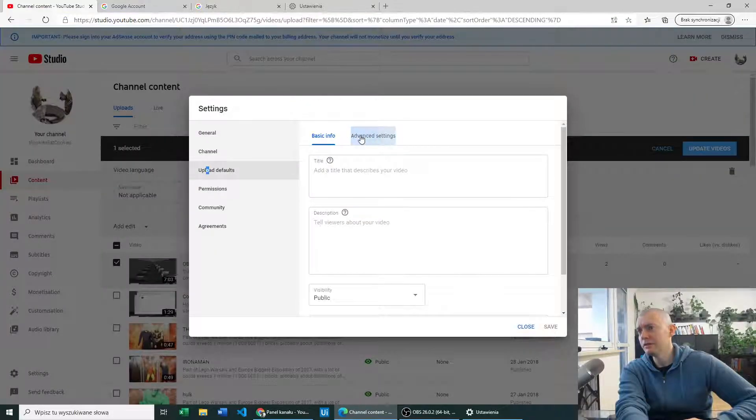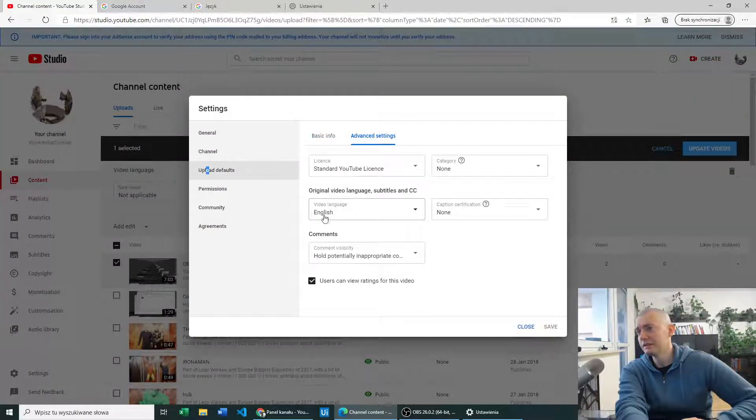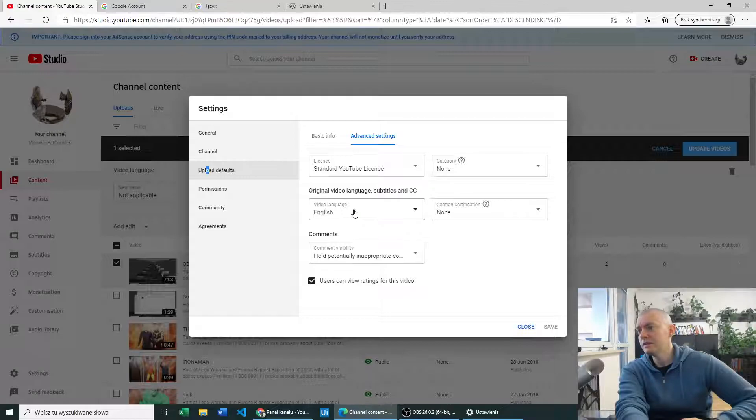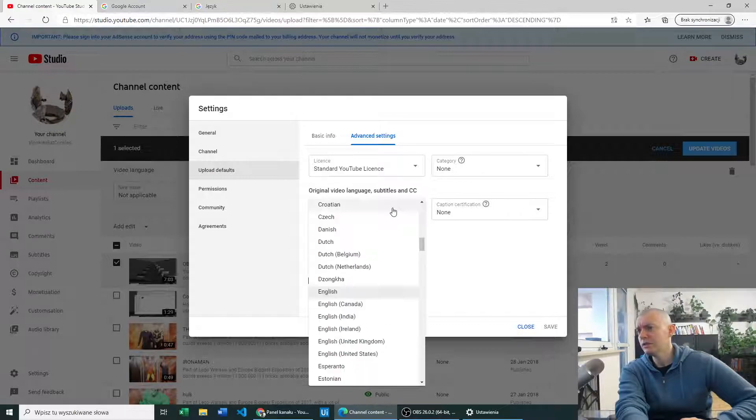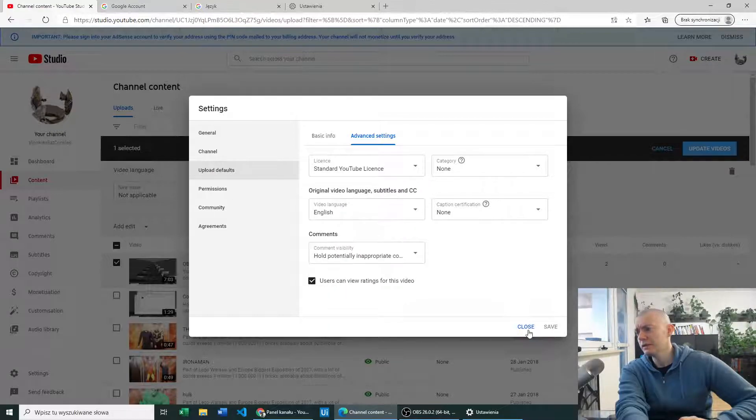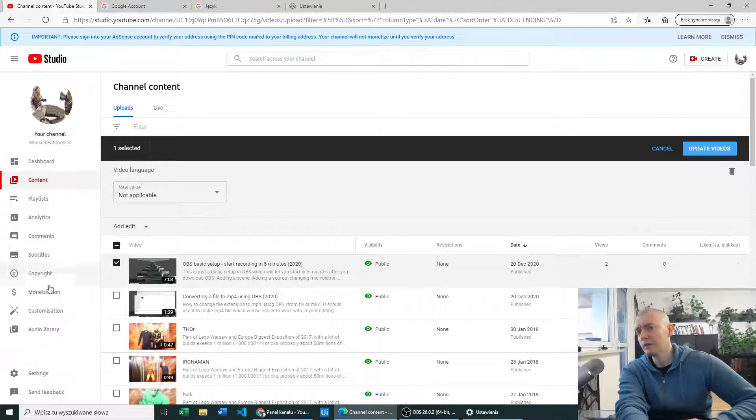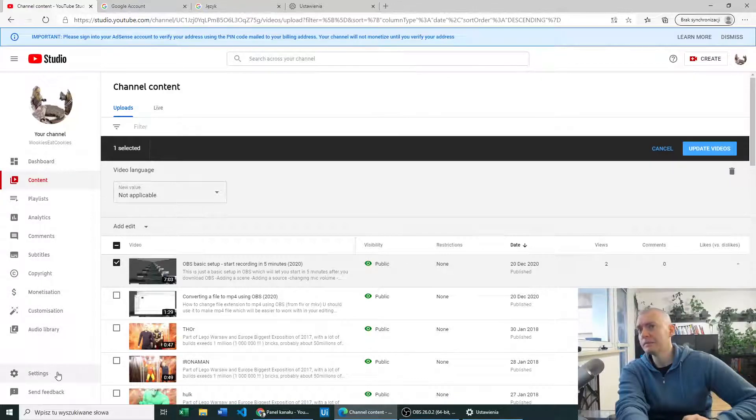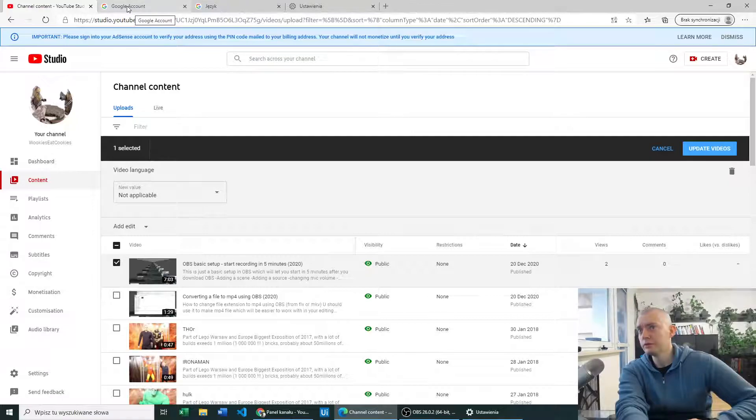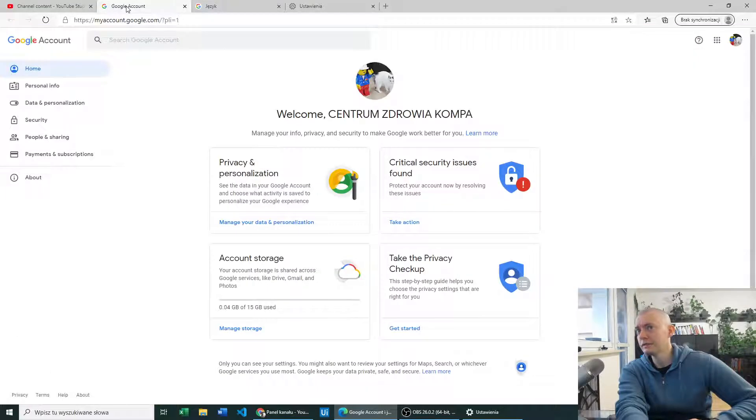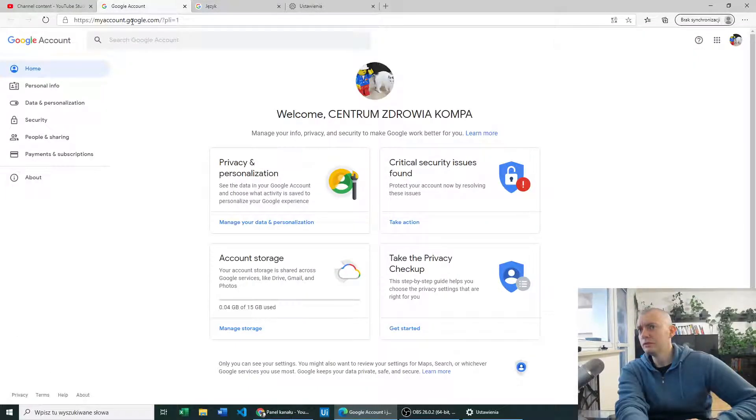Upload defaults, advanced settings, and original video language - that won't affect your options on the left panel. In order to do it properly, you have to go to Google account and myaccount.google.com.